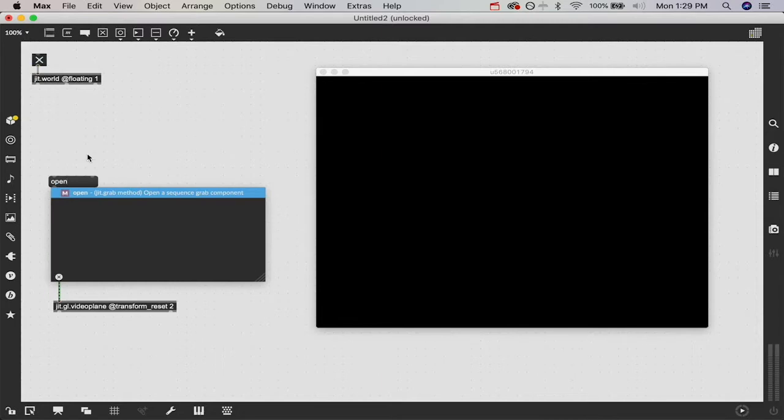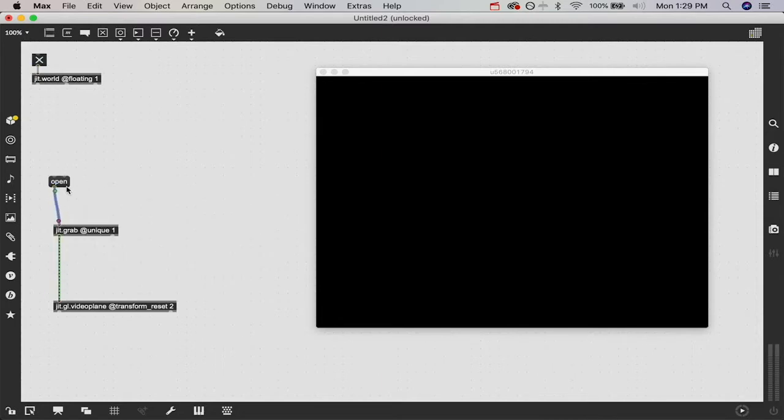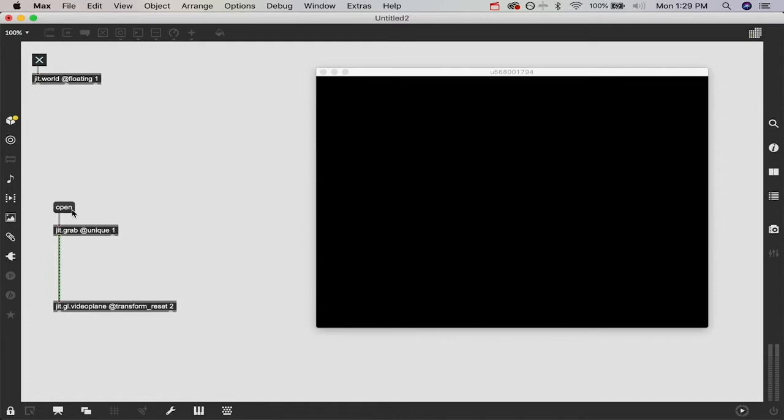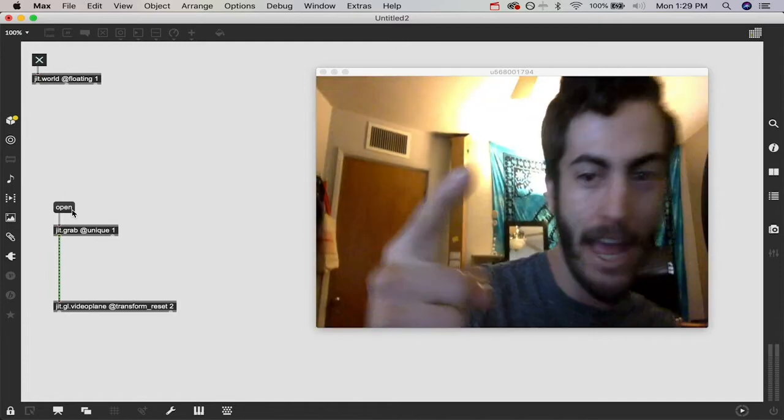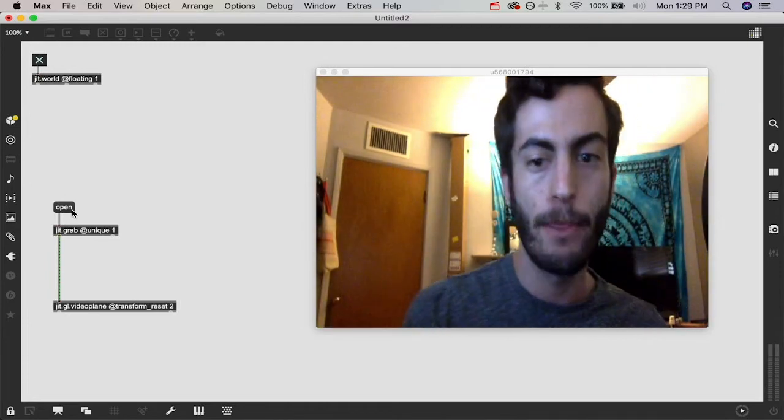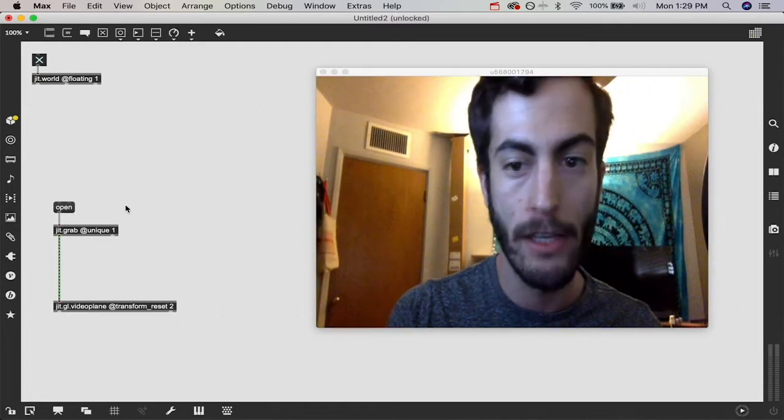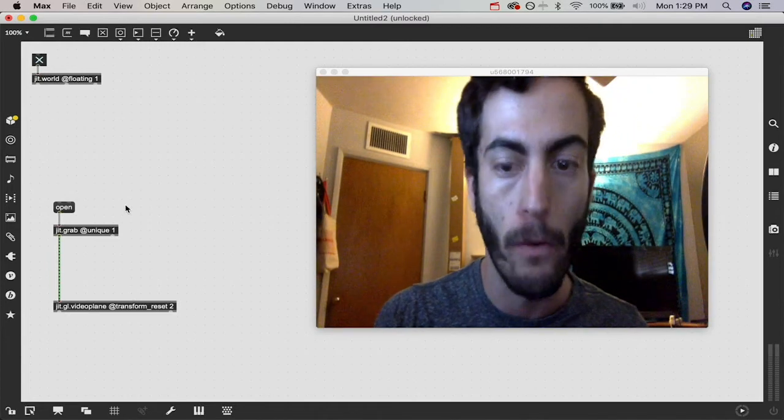I'm going to say @unique 1. This stops it from passing duplicate frames through, so we're going to get a little bit better processing power later on. We're going to create a message that says open, attach it into our JIT.grab, lock our patch, click it and there I am in the webcam.